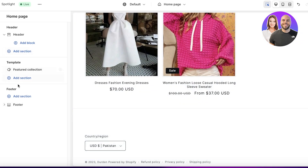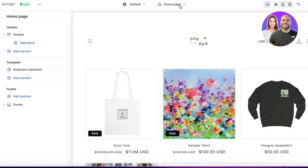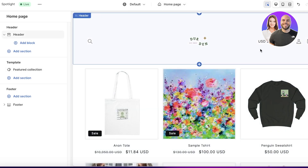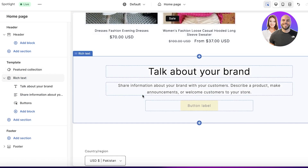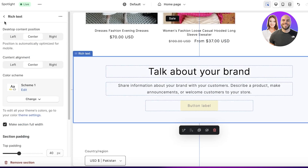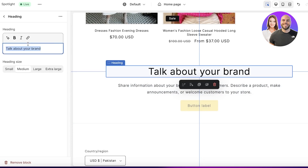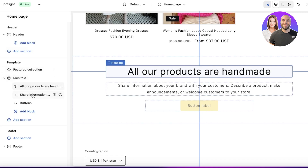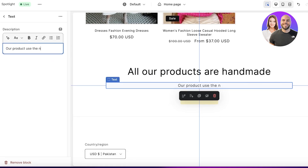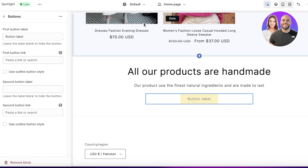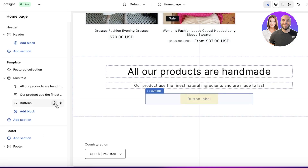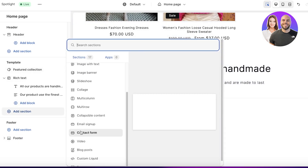Below the products section I might want to add some information about the brand, since this is a simple single-page style website. I'll click Add Section and add a Text section. Clicking on it, I can add a heading like 'All our products are handmade' and then body text such as 'Our products use the finest natural ingredients and are made to last.' Since this section is at the bottom, I'll delete the default button.